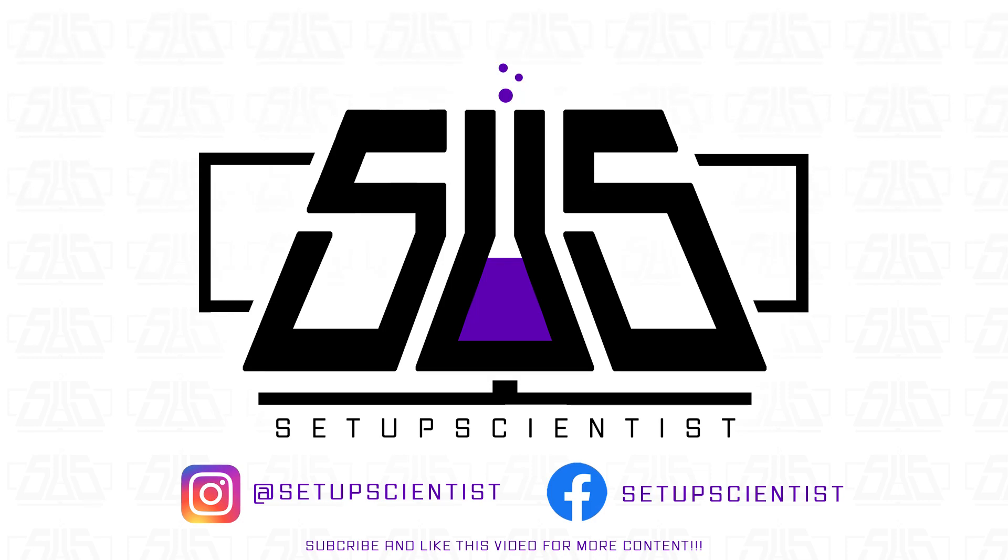Hey guys, welcome to the Setup Sciences channel. My name is Chris and today I am going to be building a $500 budget gaming computer. Let's get right into it.